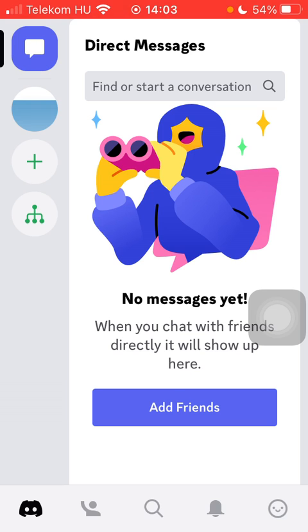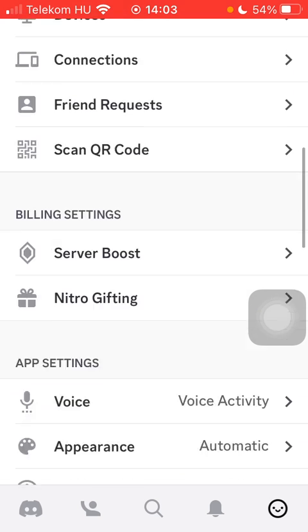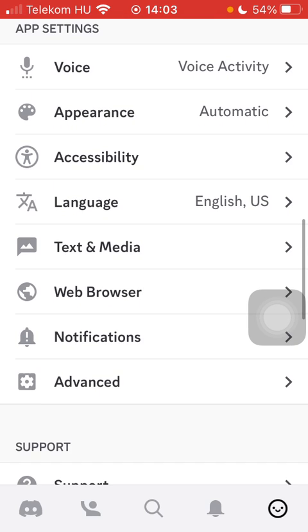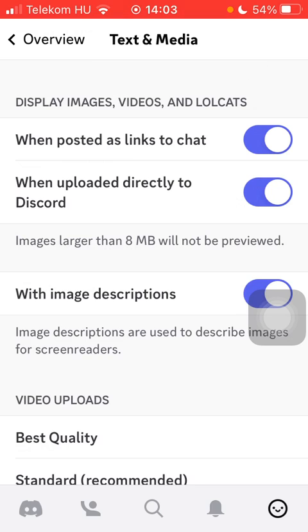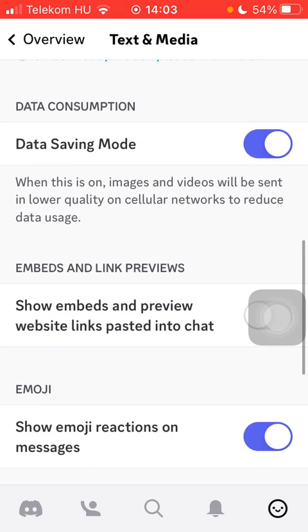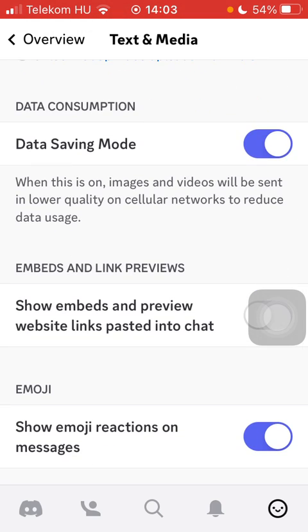Now let's jump into it. First of all, open the application on your phone, then click on the emoji or smiley button down below on the right side corner of the screen. Scroll down to the app settings section and click on the fifth option, Text and Media.